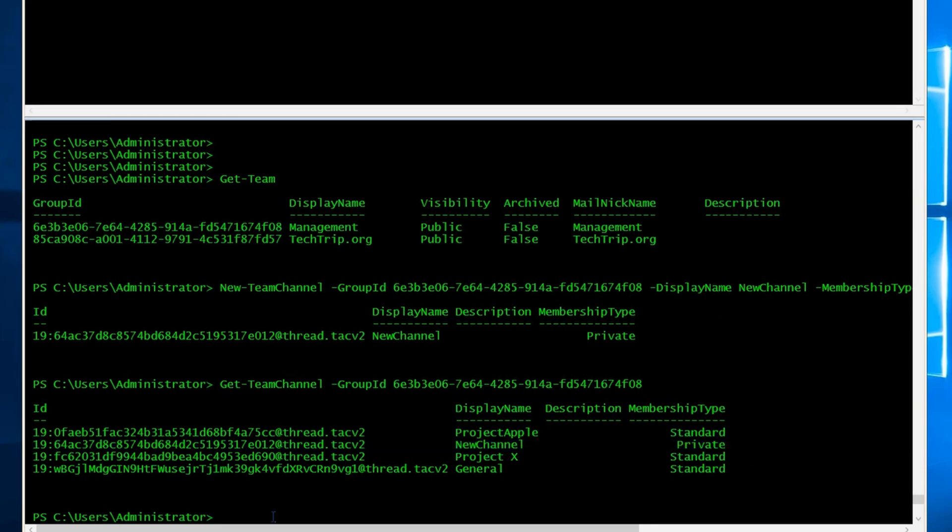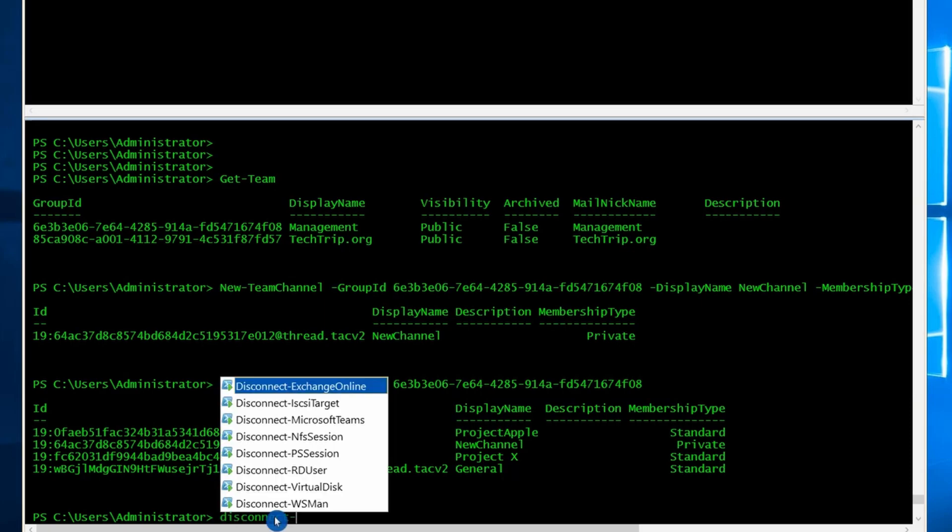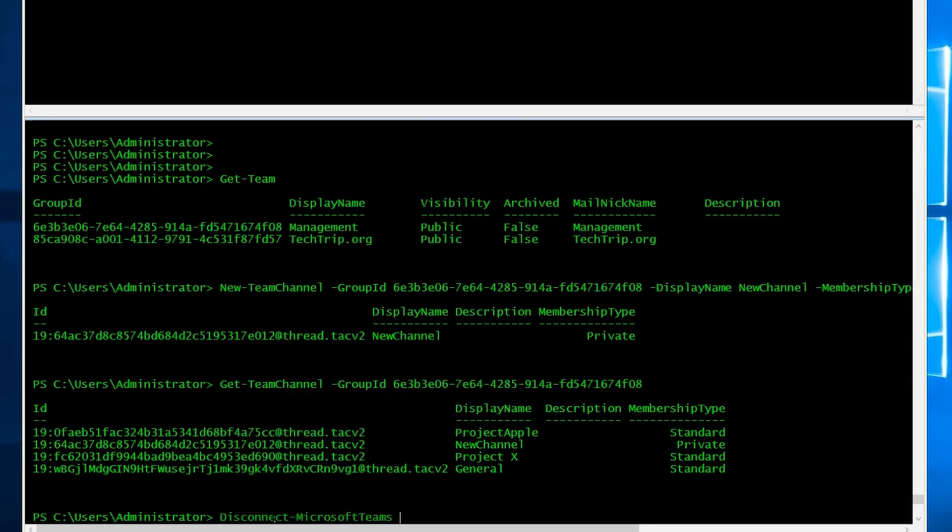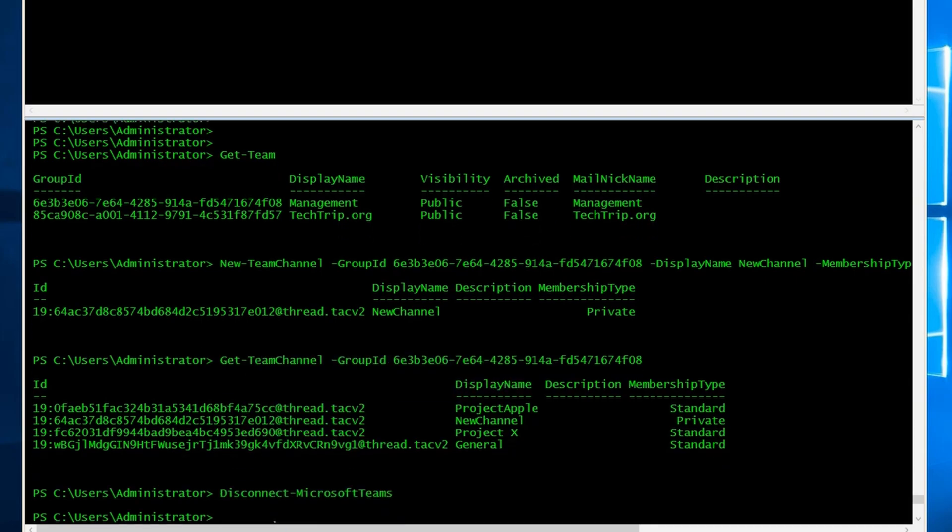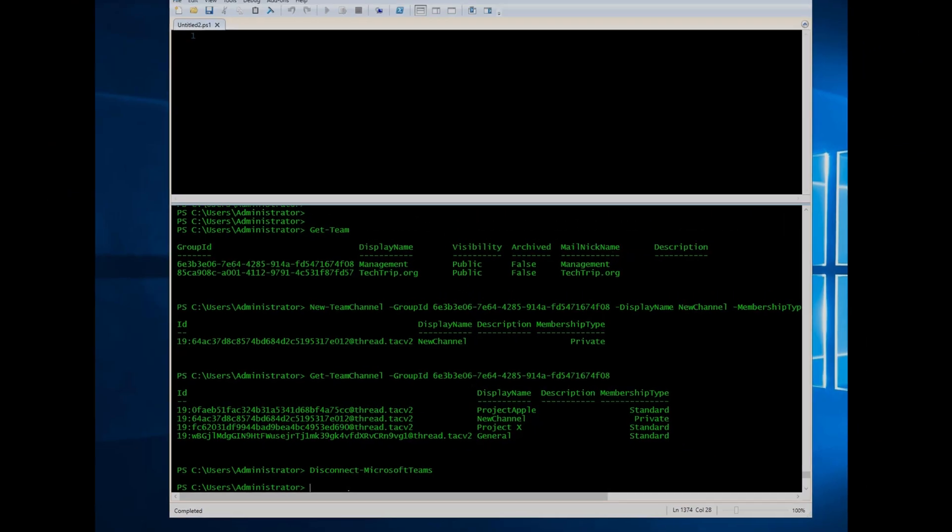If you're done using PowerShell, make sure you close the session and here's the command. There are other PowerShell commands for Microsoft Teams that I didn't go over in my video. If you know any good commands similar to what I just showed, please leave them in a comment area for others. Thank you. See you all next time.